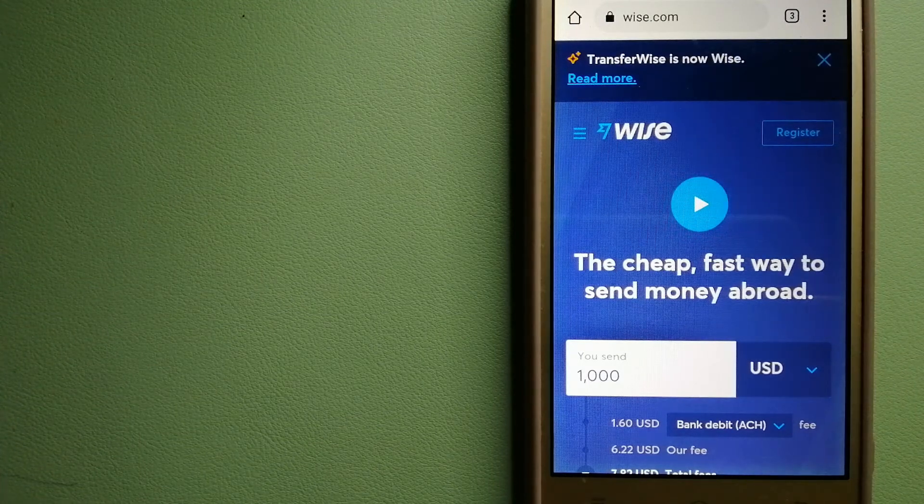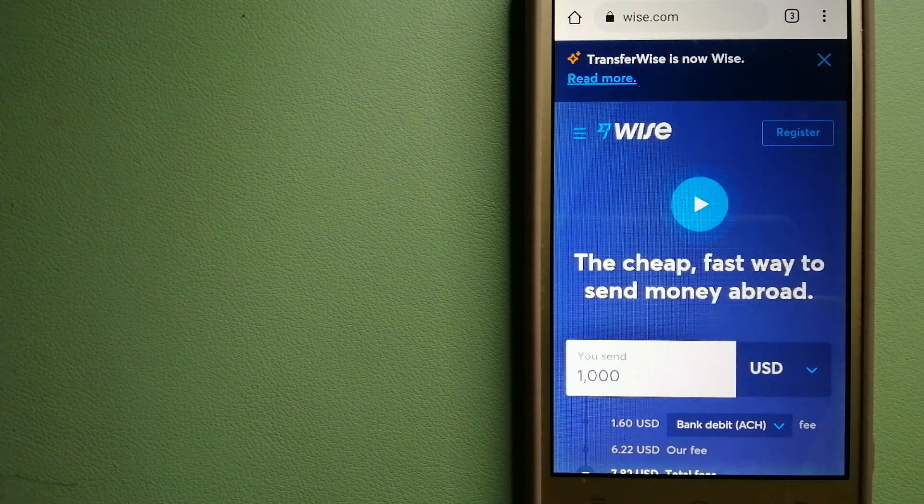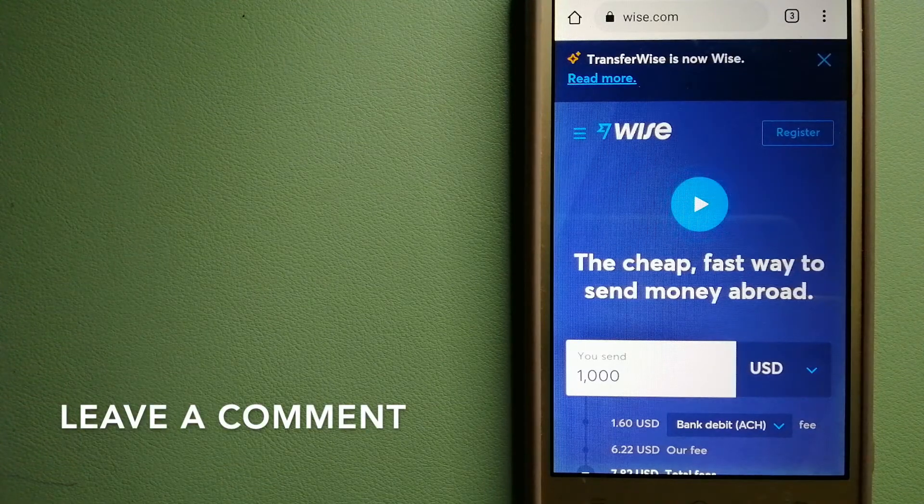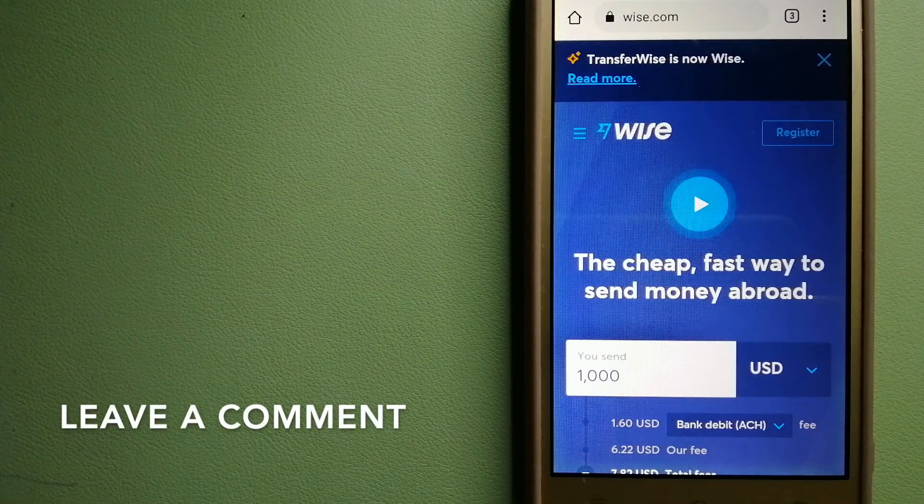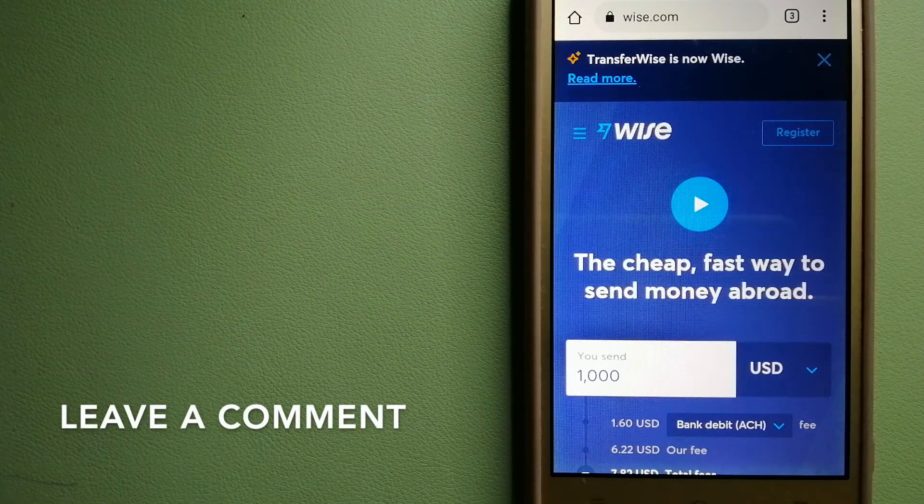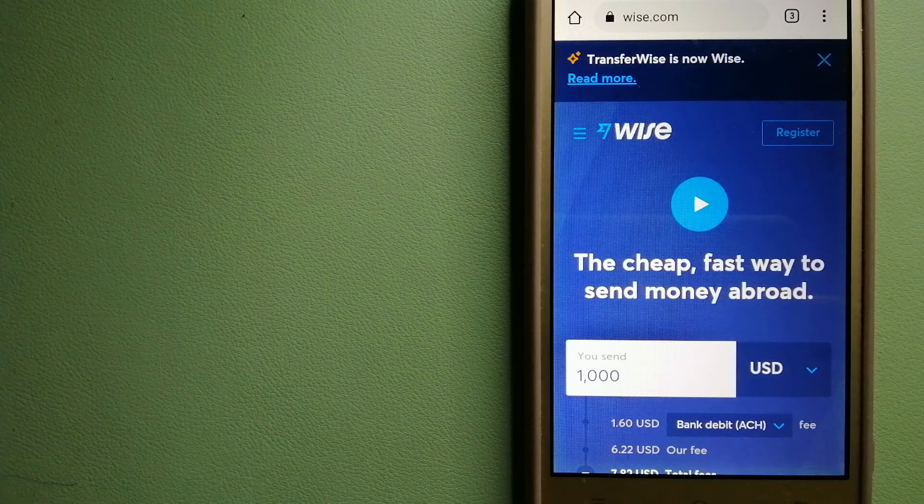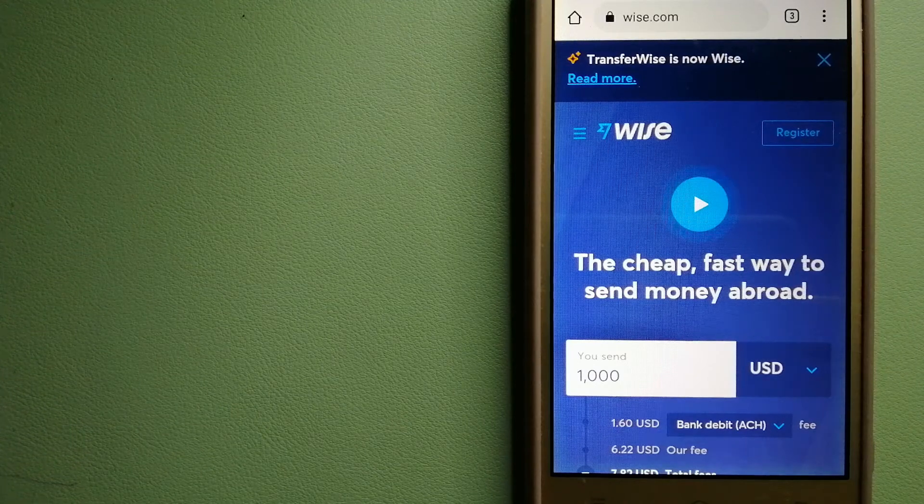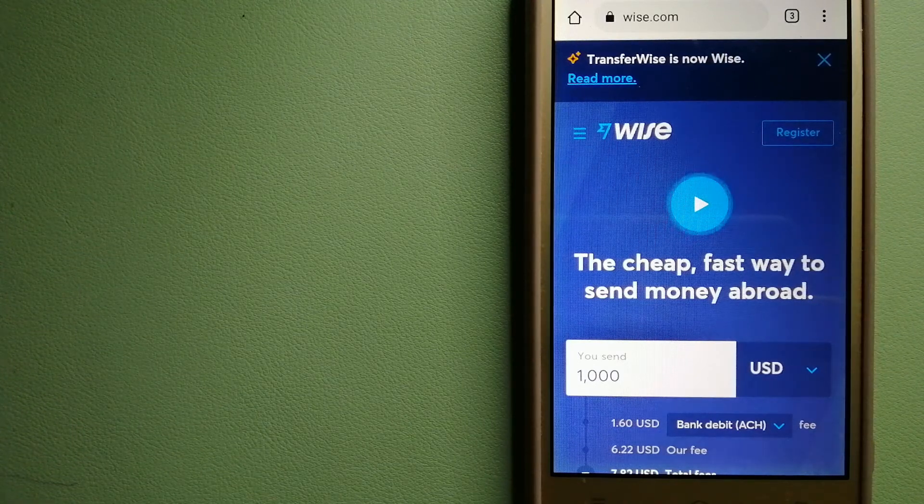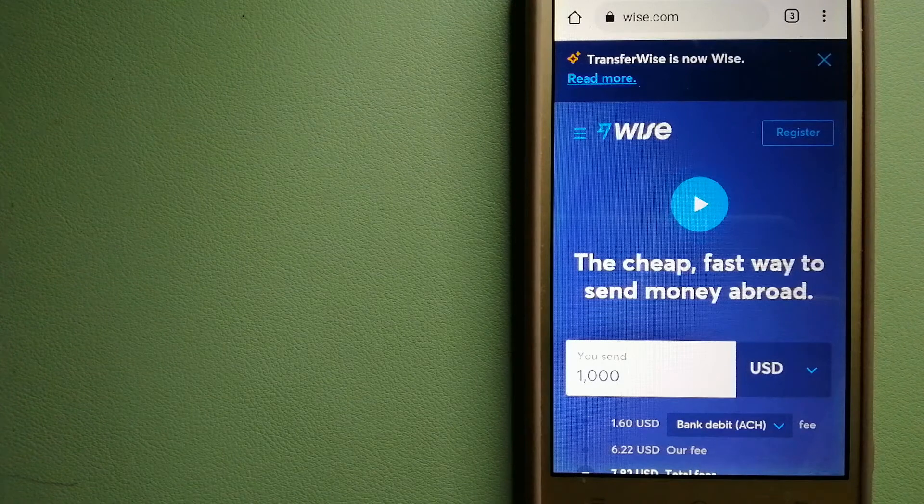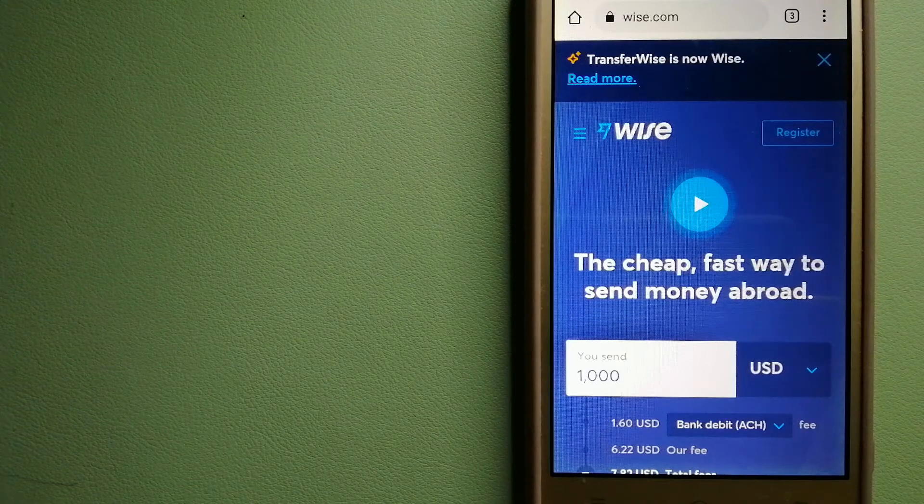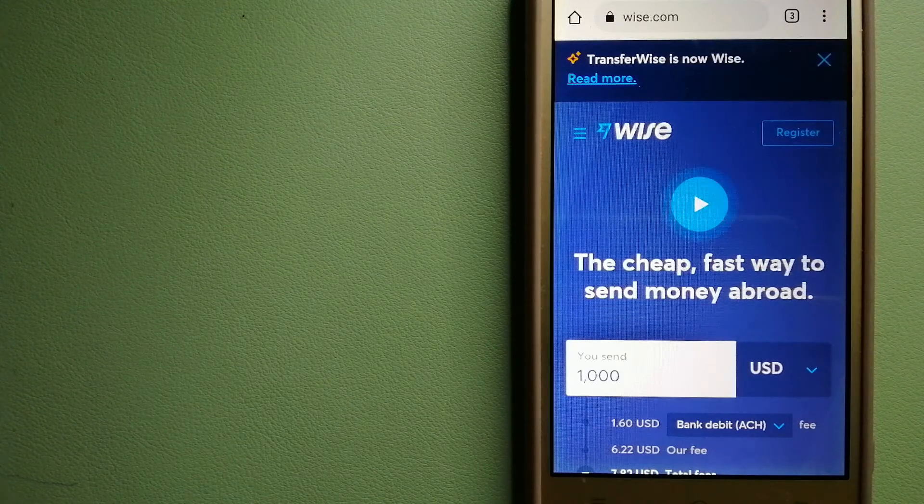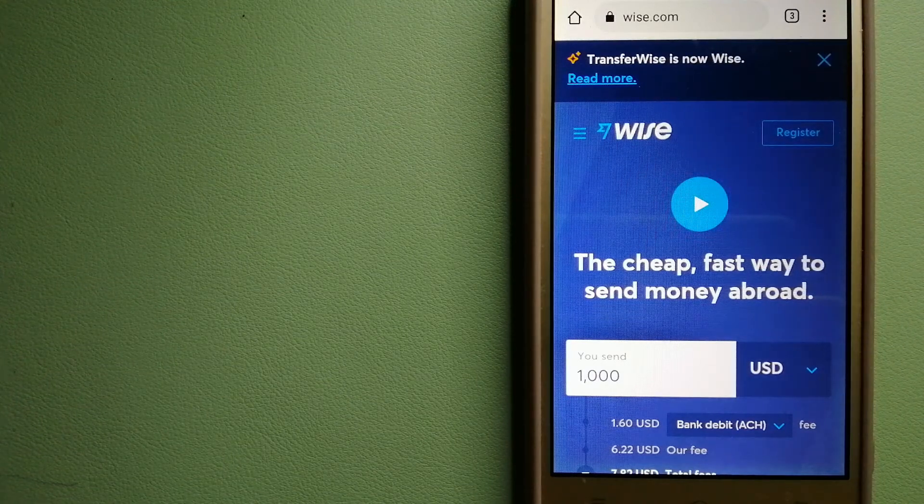Using Wise is as simple as sending money from A to B, but behind their app and website is a complex engine of currencies that is being designed, built and powered by their talented teams in cities around the world. And to know more about Wise, check the video description.